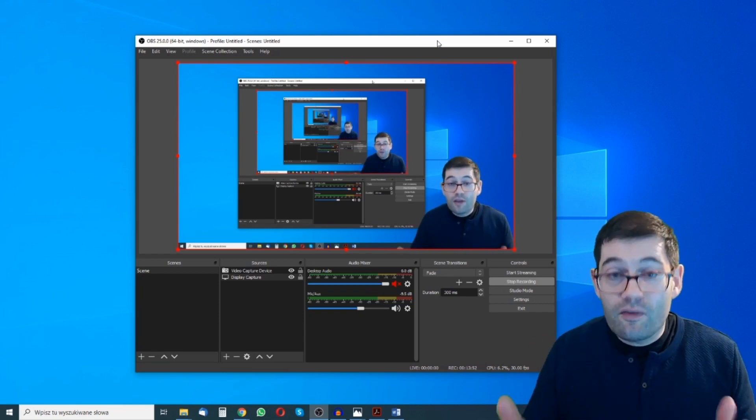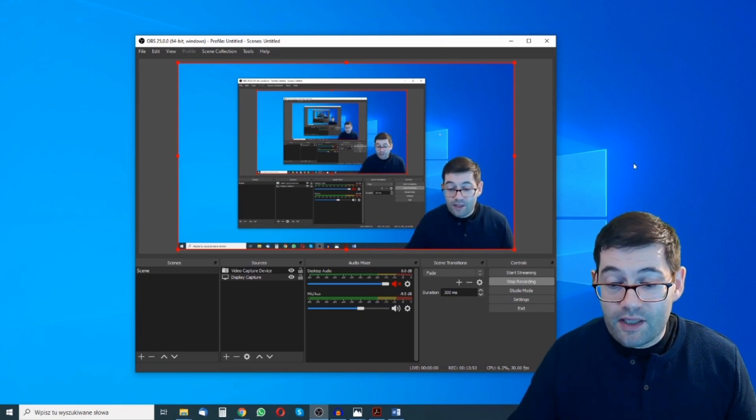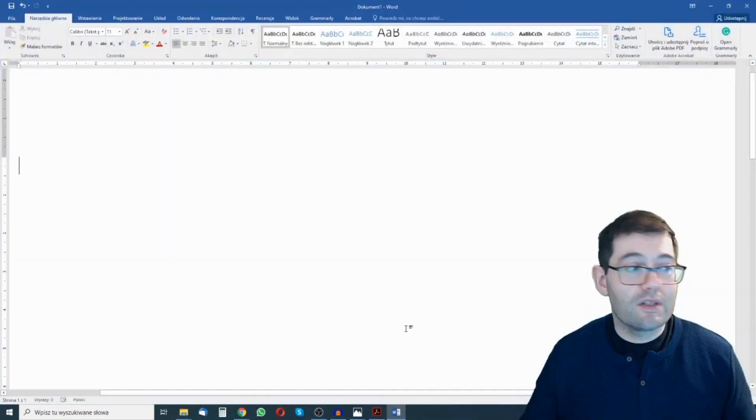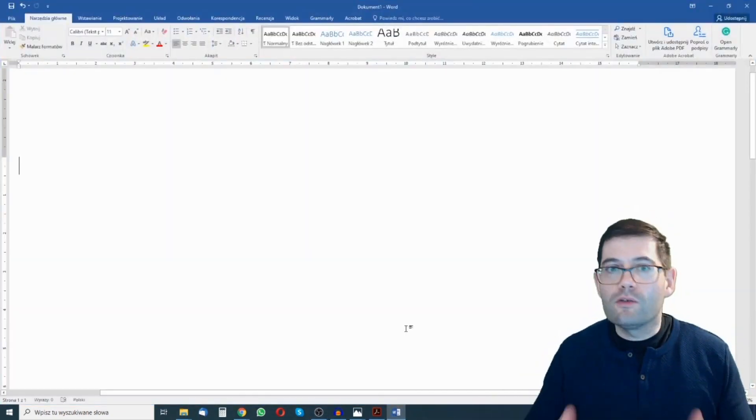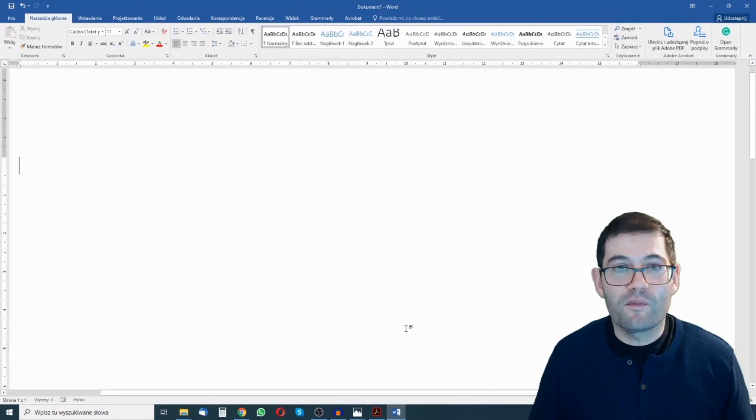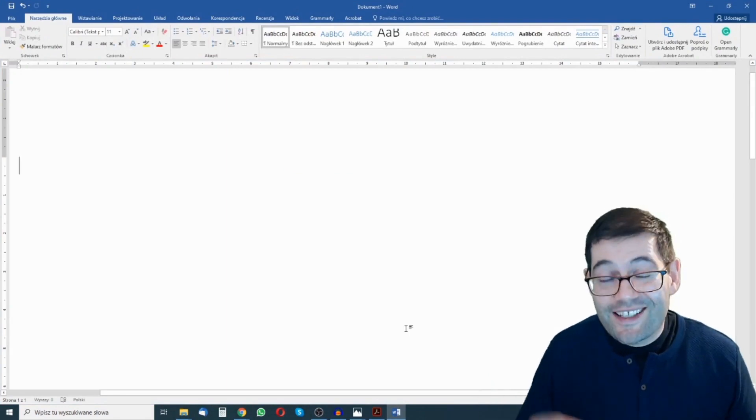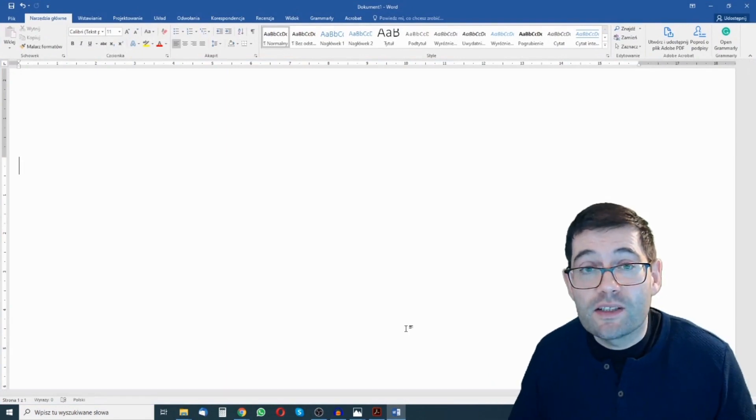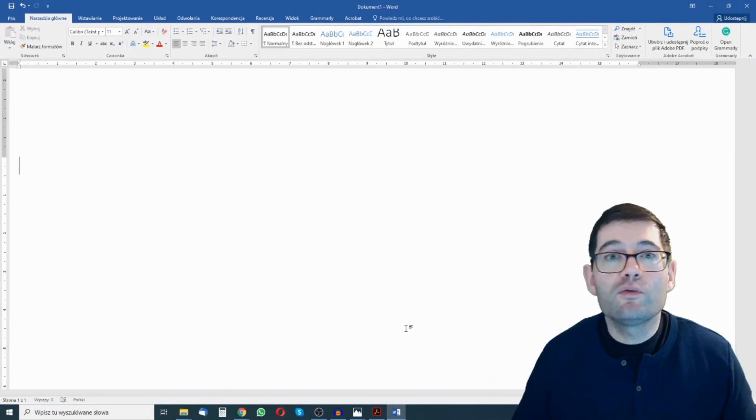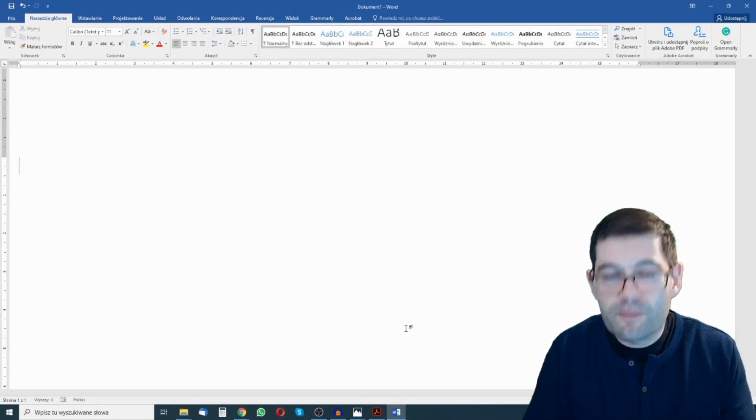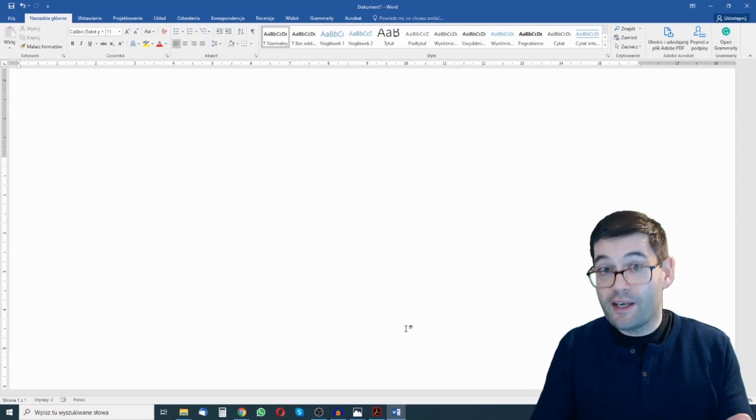So what you would do if you've got one monitor is that you would cover this up by using Word or by using something else but this has a number of disadvantages. First of all you can't see OBS yourself because you've just covered it up.